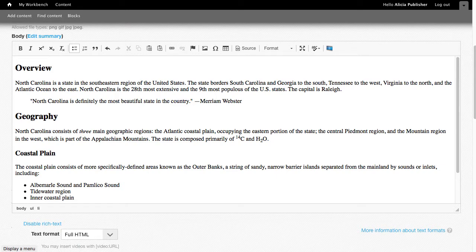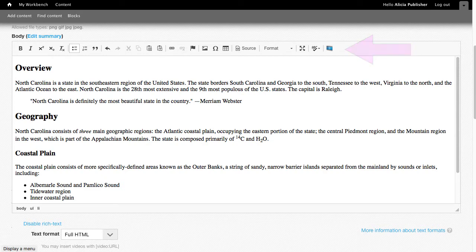Most content types in the Digital Commons environment have a text editor in the body field. We also call this the WYSIWYG. It has a formatting toolbar where you can apply text formatting, like bold or bulleted lists, apply CSS styles, and also run a spell check, create links, and insert images.